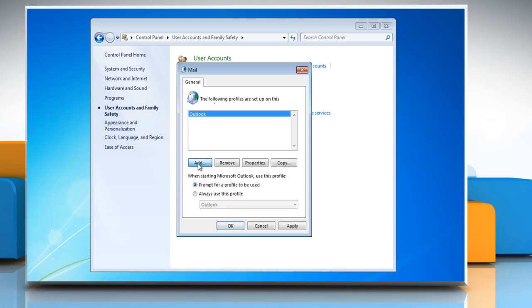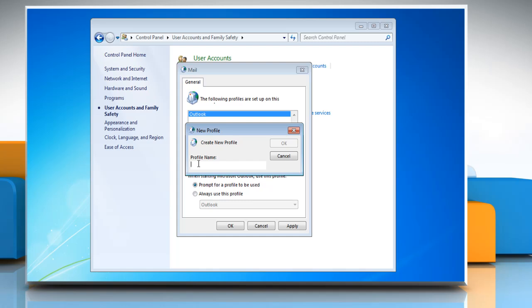Click on Add. In the Profile Name box, type the name that you want to use for the new email profile and then click OK.